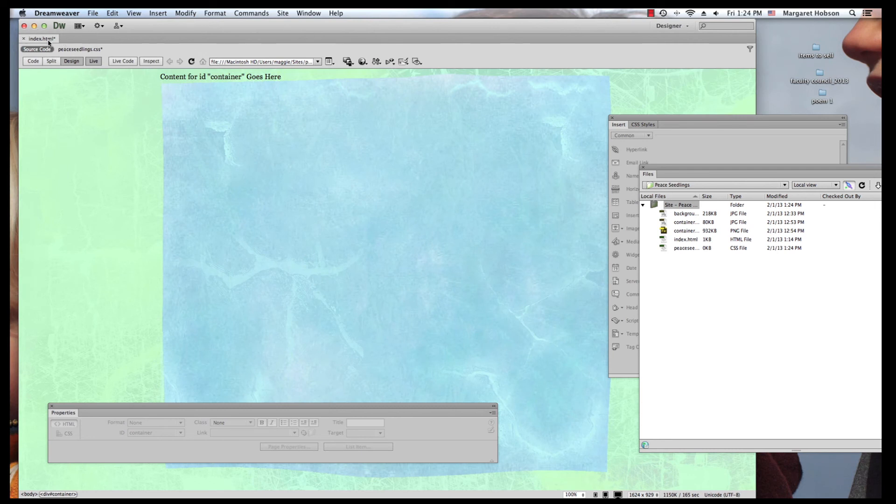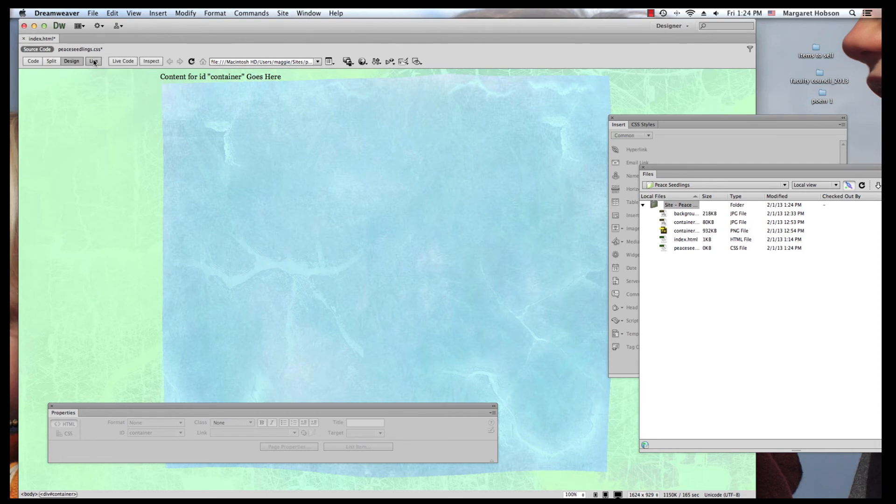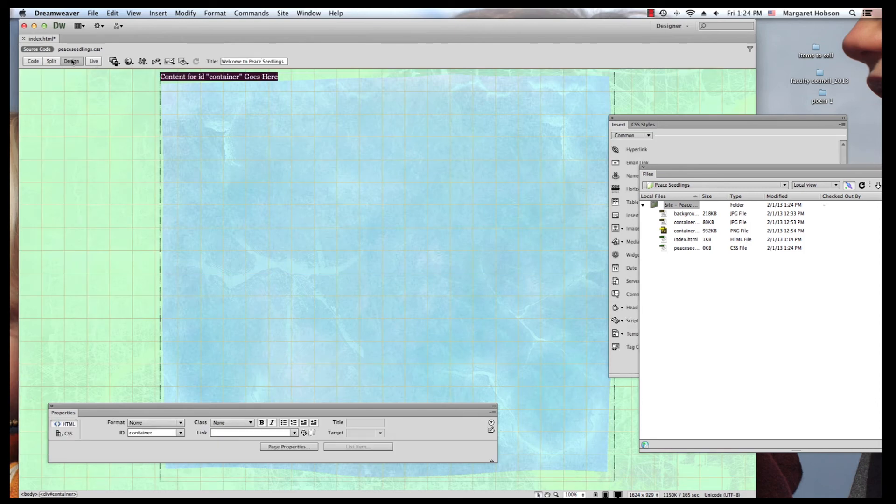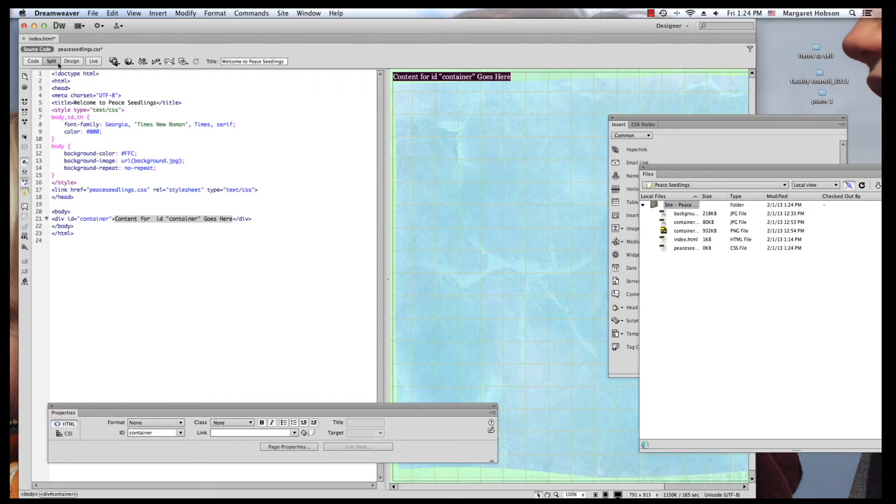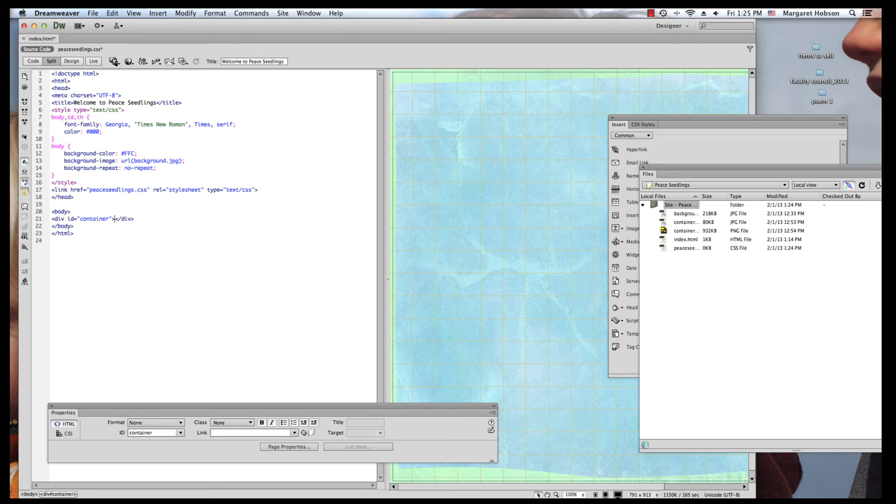Now what I want to do though is come back in and out of live view. So I'll hit live view again. And I'm going to go to split. I want to actually get rid of content for ID container goes here. That is gone. And there we have it.